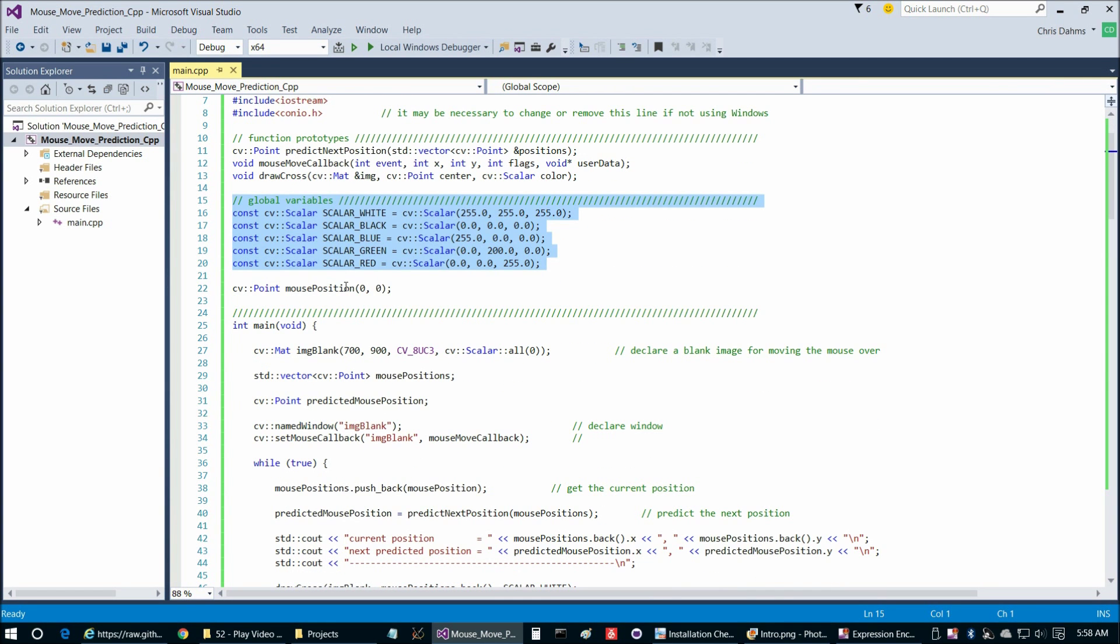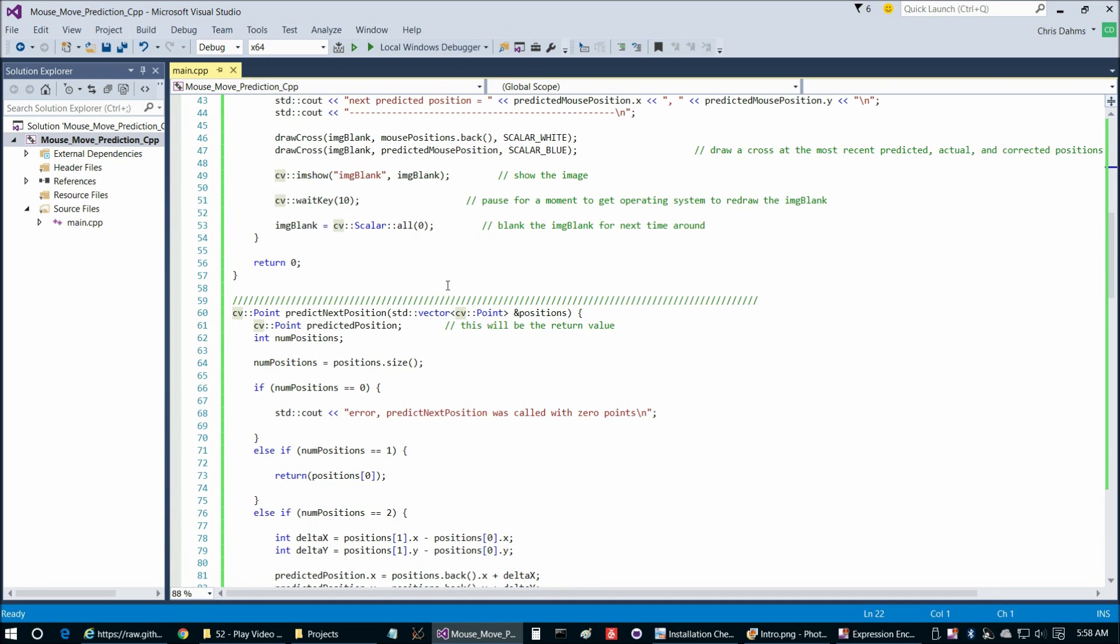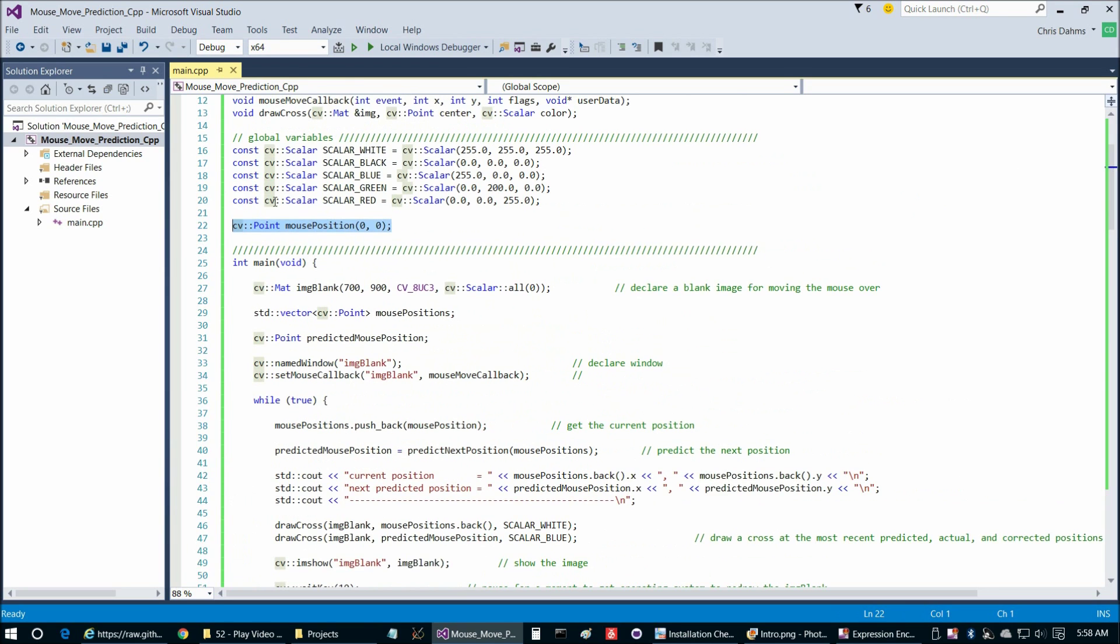We have some function prototypes here, and then we have our global variables. They're actually all just constants except for this one here, mouse position. I'll probably explain that first. For those of you not familiar with mouse movements in OpenCV, let's take a quick look at main here.